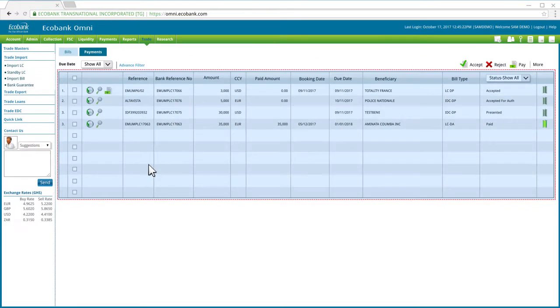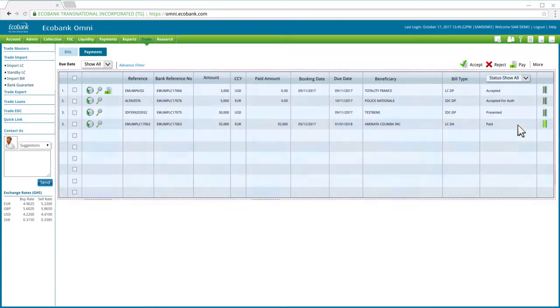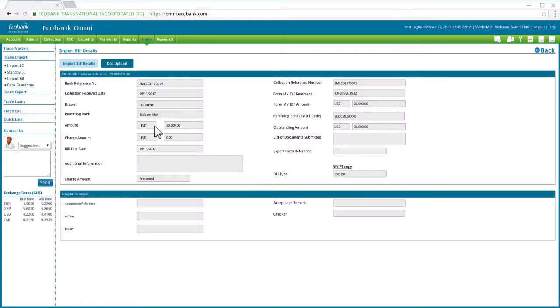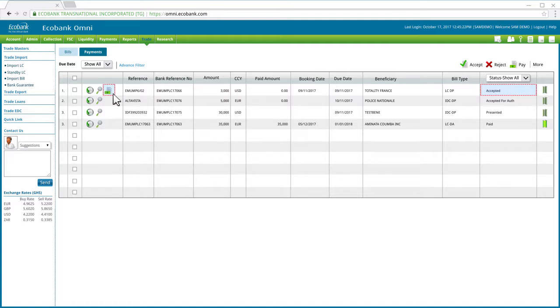This list shows you all the import bills received by Ecobank and their status. You can click on the History icon to view the history of an import bill or the magnifying glass icon to review the details before taking any further actions. Note that records with status showing Accepted have a third icon called the Pay icon, which allows you to initiate payment for that bill. We will get into that shortly.